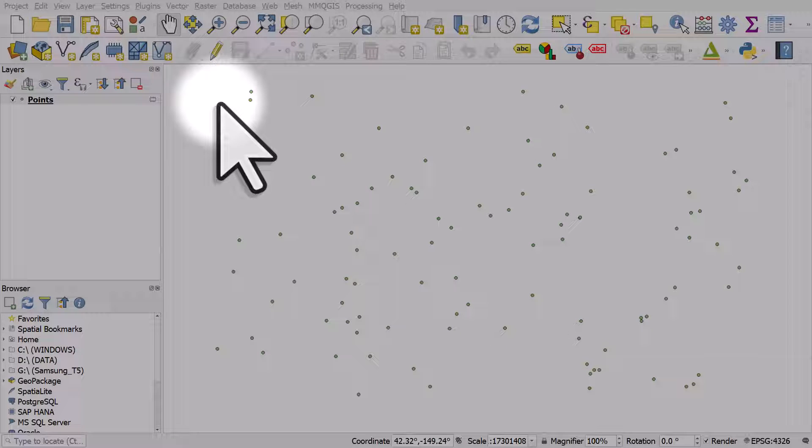Sometimes when you've got a points layer, you might want to color the points using one variable and size them using another.